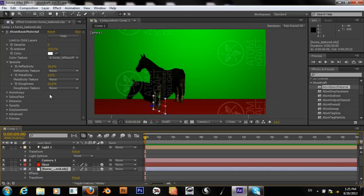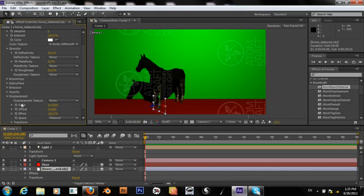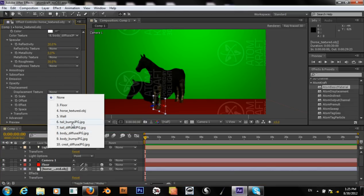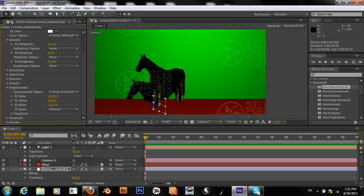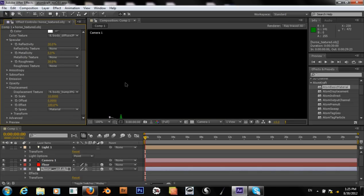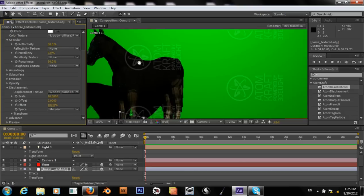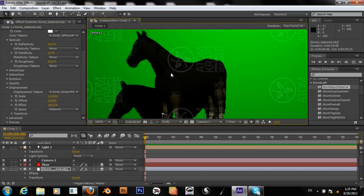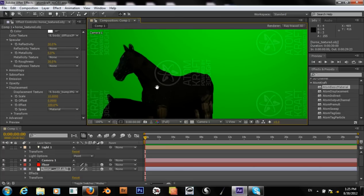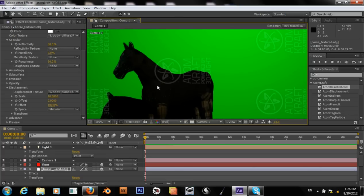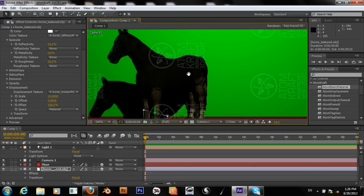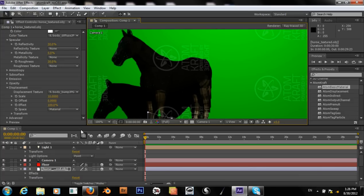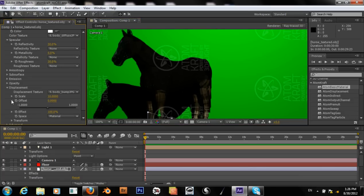Okay. And we have displacement, of course. We can throw our body bump onto there. Okay. For some reason there's some weird opacity issues or something, but it seems to be working.